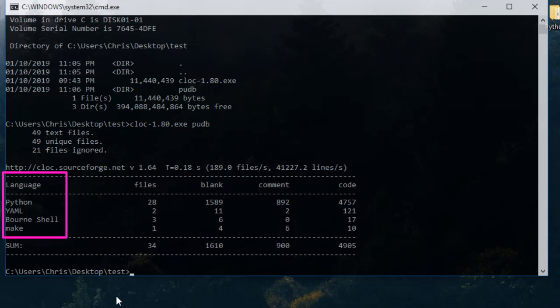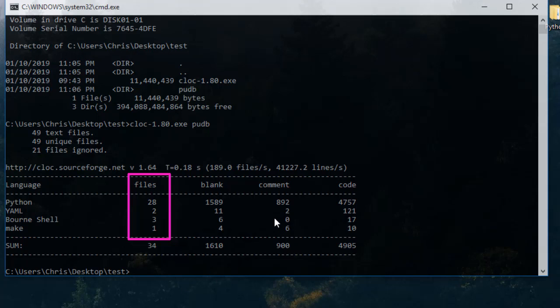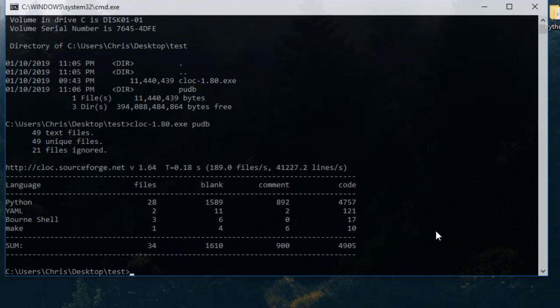In this column you can see how many files each programming language has. In the middle, the blank lines, and in the third column, the comments. Physical source code lines are at the end in this column here.